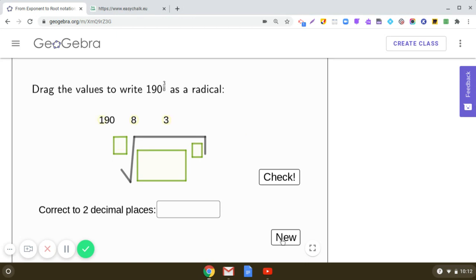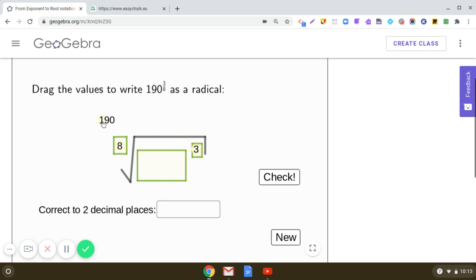Let us take one more example: 190 raised to the power 3 upon 8. What is the index? Yes, 8 is the index, and the radicand is 190 raised to the power 3. So we read this as the 8th root of 190 cubed.